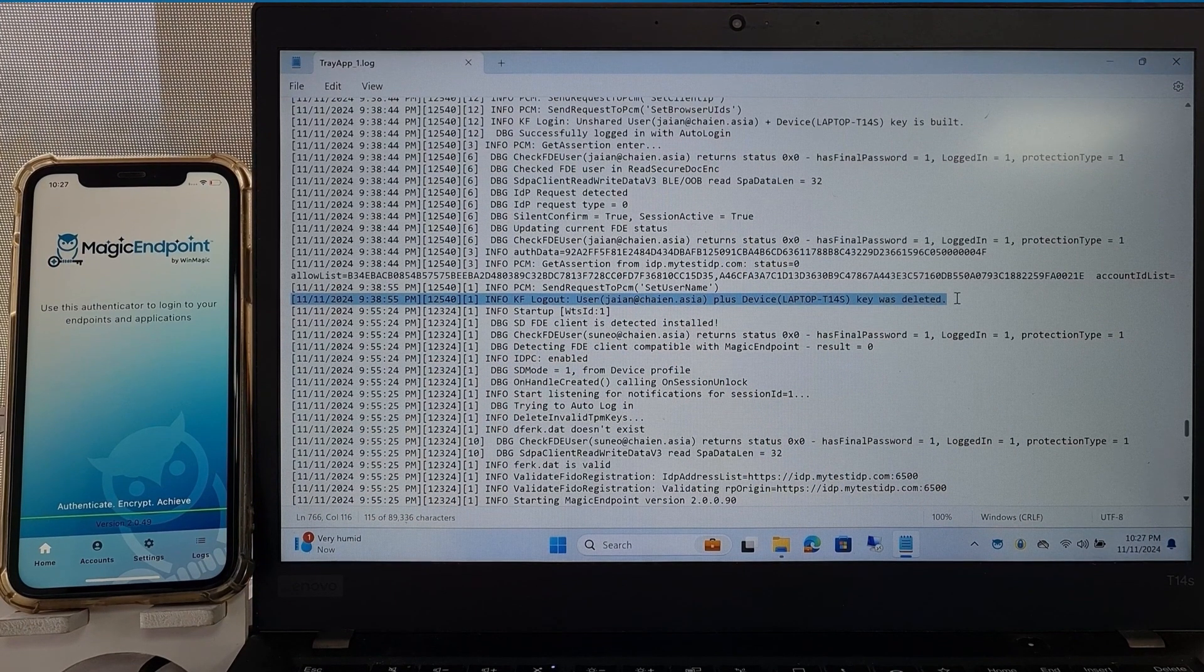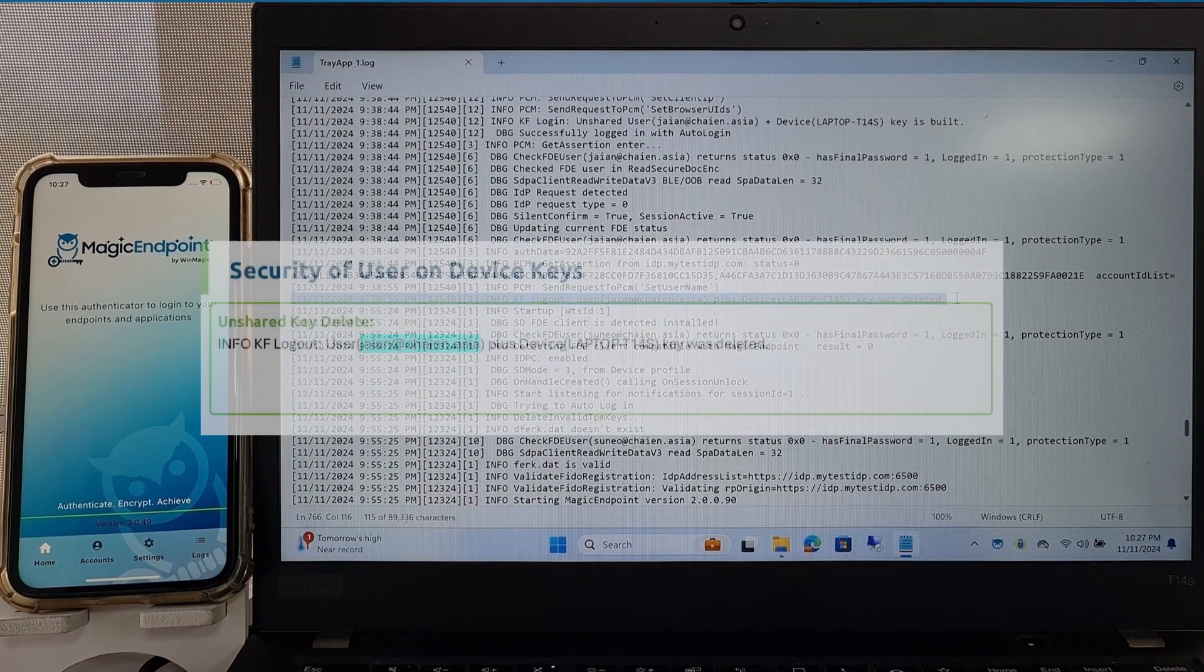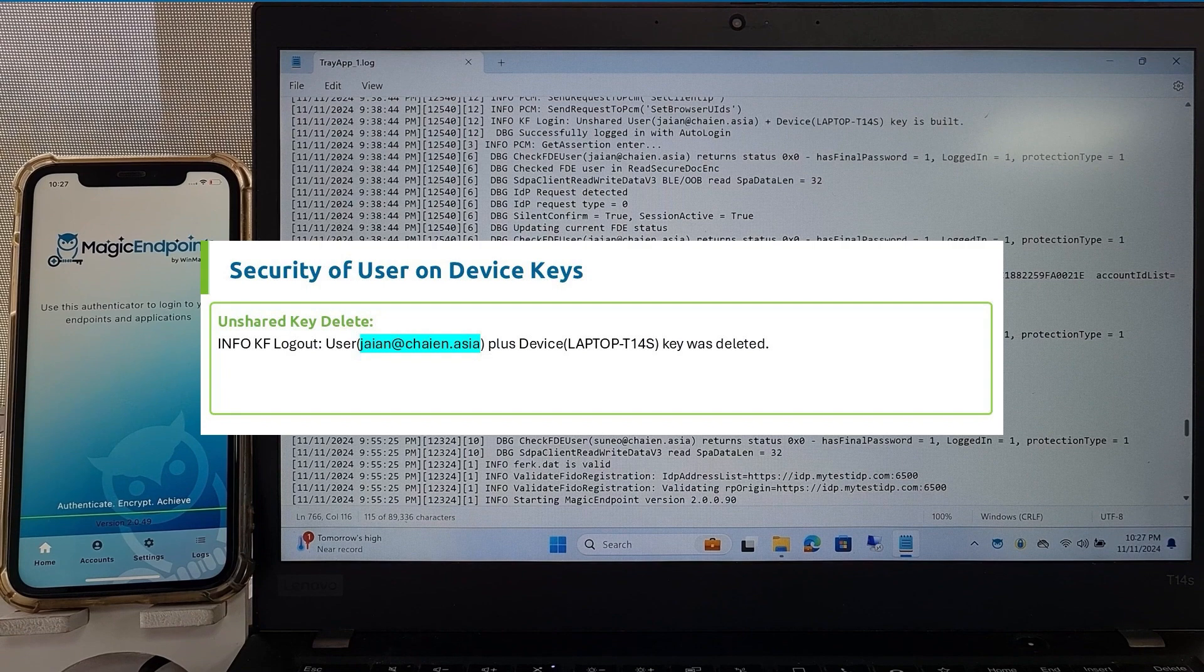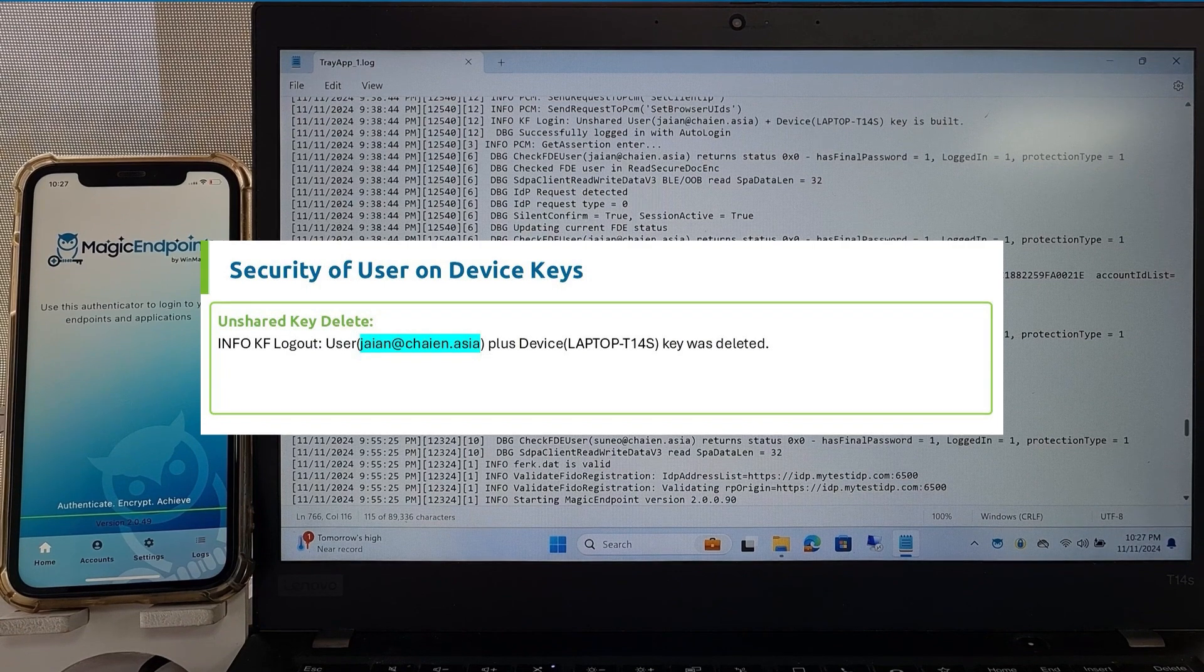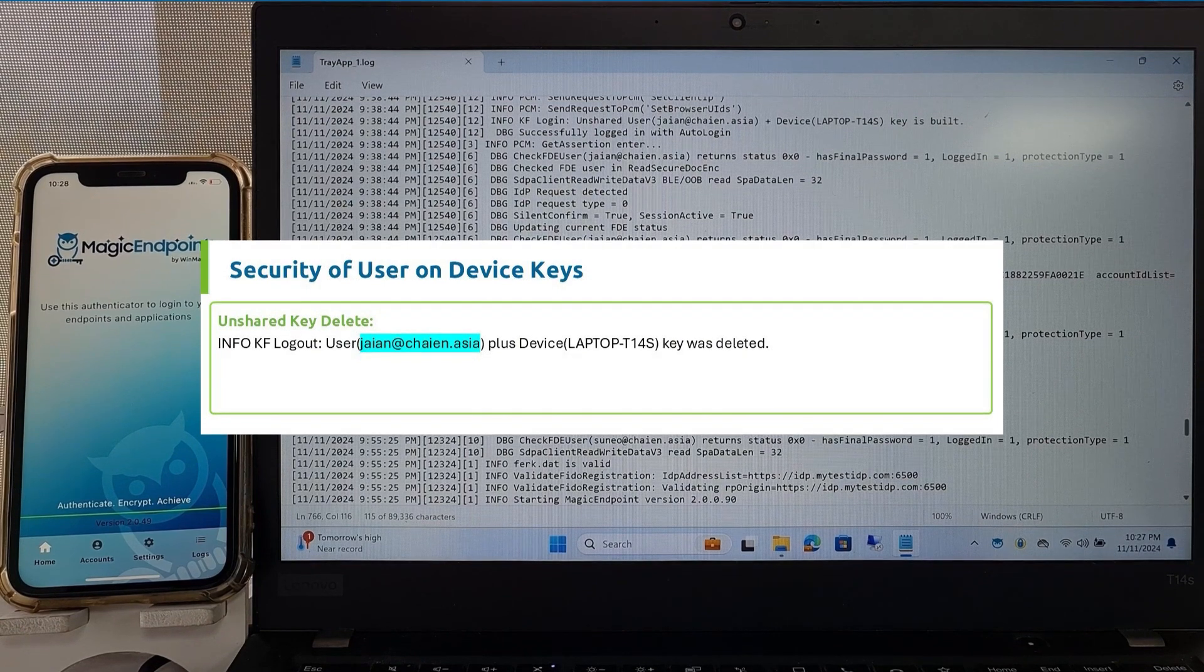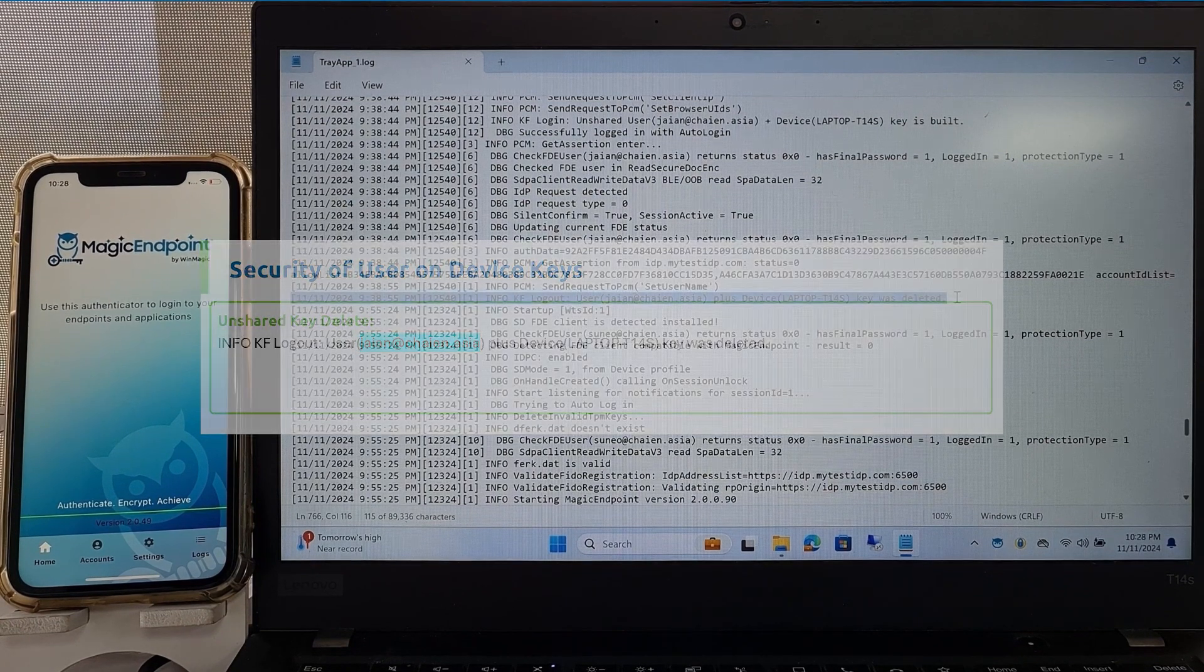Here, you see that Magic Endpoint deletes the user-on-device key when the user logs off. The user is no longer on the device.